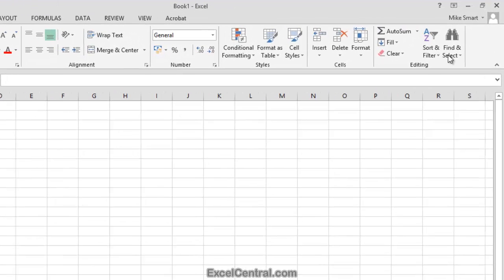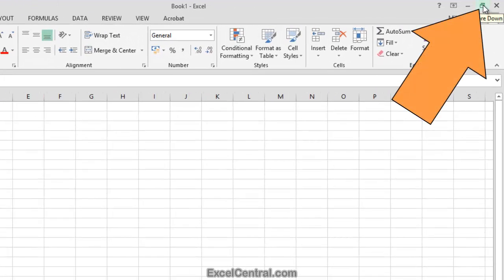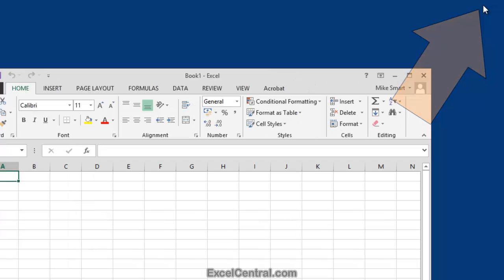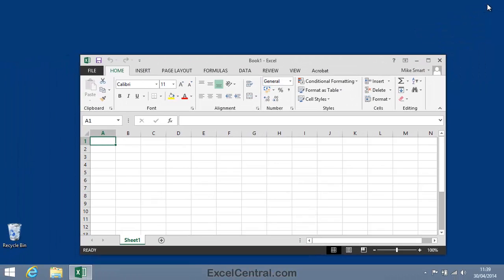Now let's look at the next button, the Restore Down button. When you click the Restore Down button, Excel shrinks so that it becomes a window on the desktop.